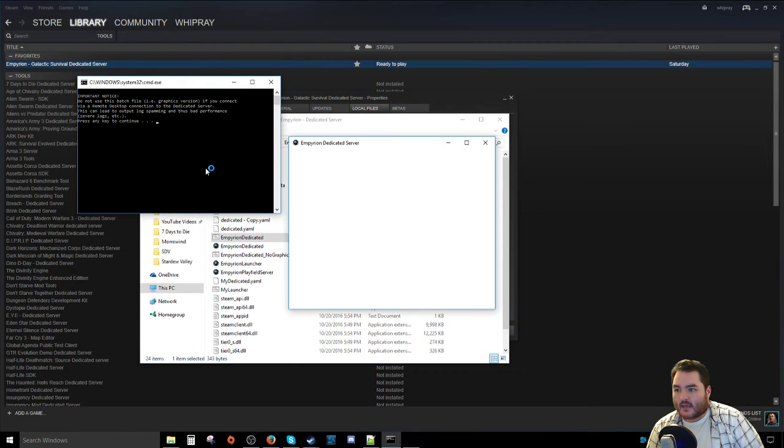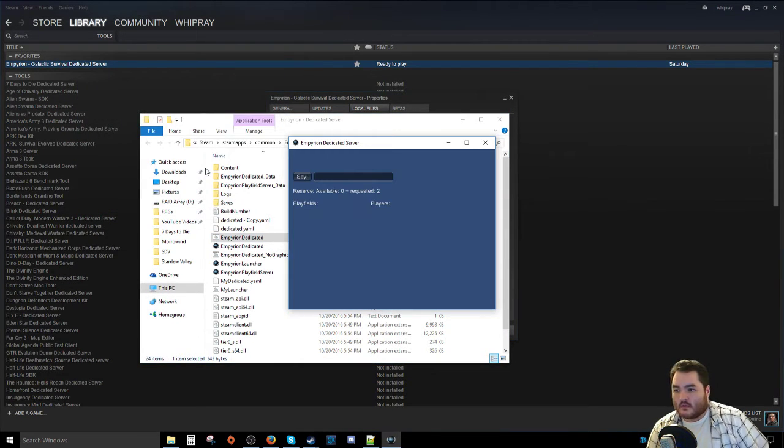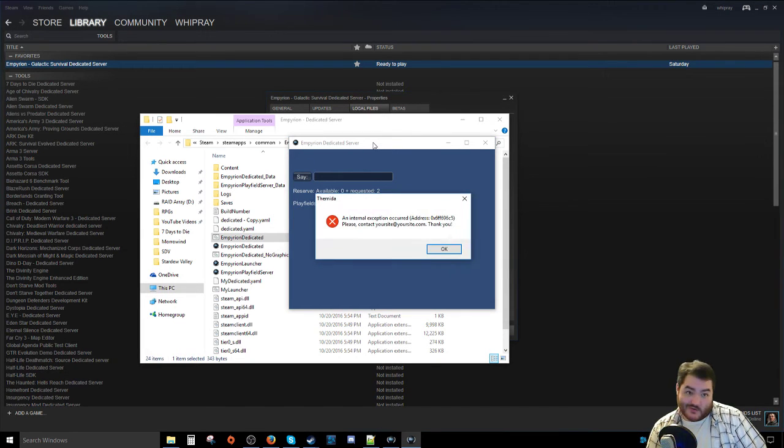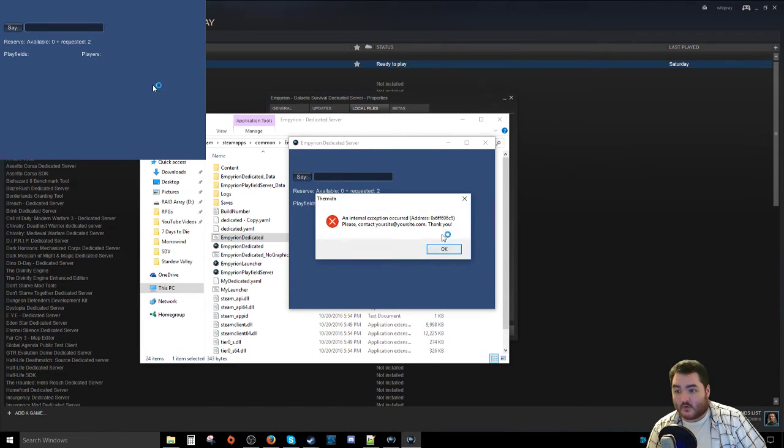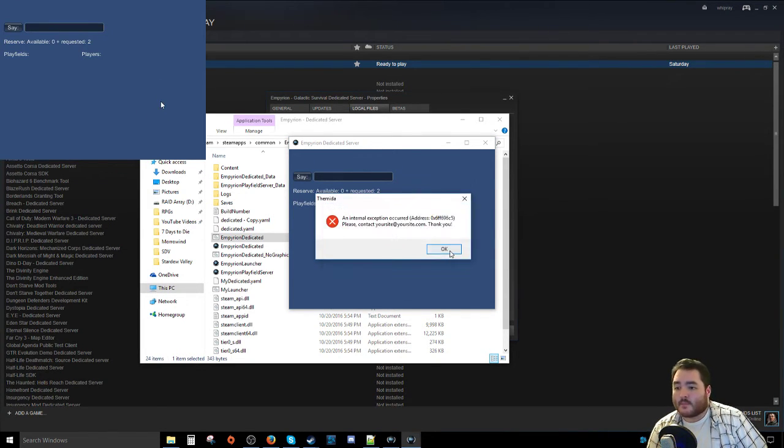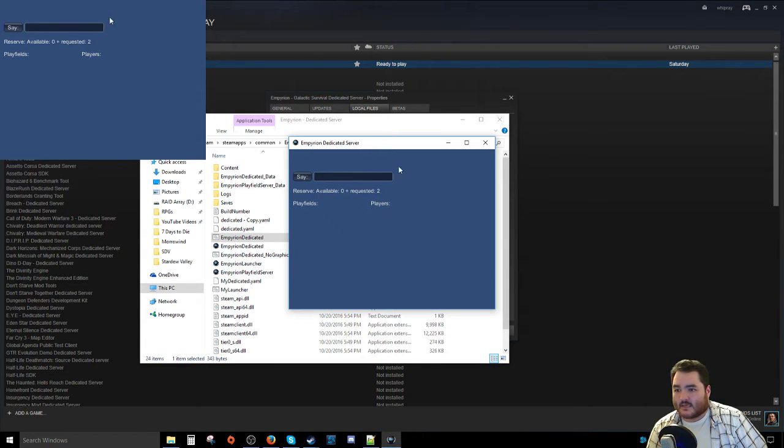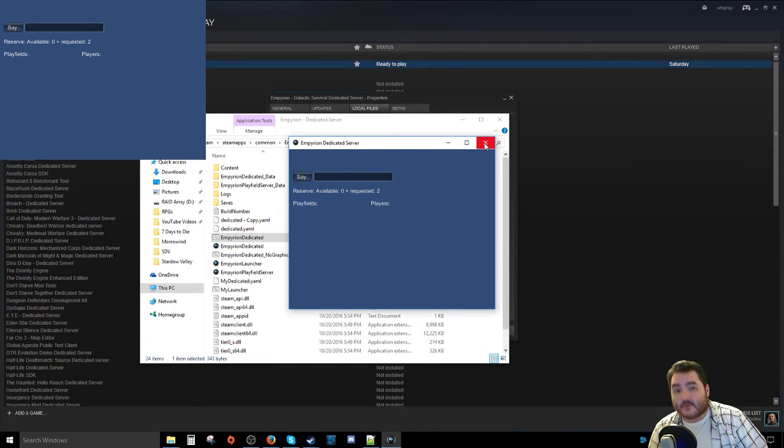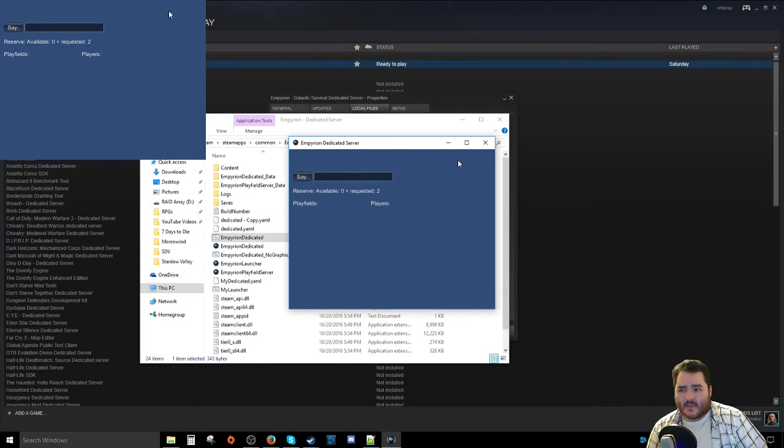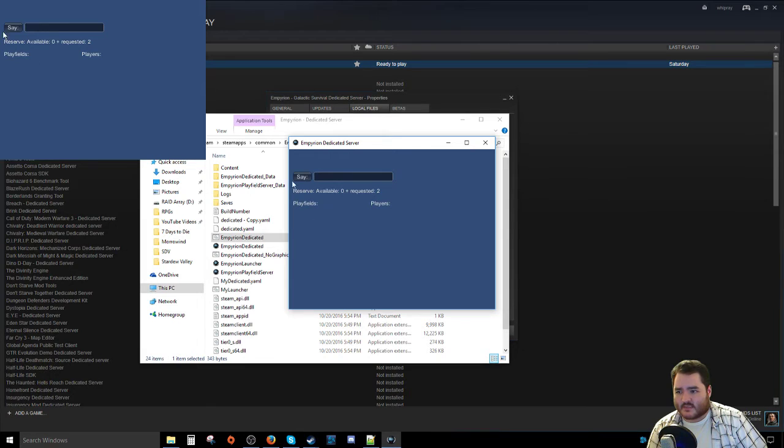You can no longer just straight run the Empyrion Dedicated Batch File. Because when you do that, at least in my case, after a couple seconds you'll get a couple of these internal exceptions popping up. And essentially, that's, from what I've been able to gather, that is a version of copy protection that Windows has built into it. And that is interacting not nicely with the stuff that Empyrion has. And so essentially it doesn't launch the server.